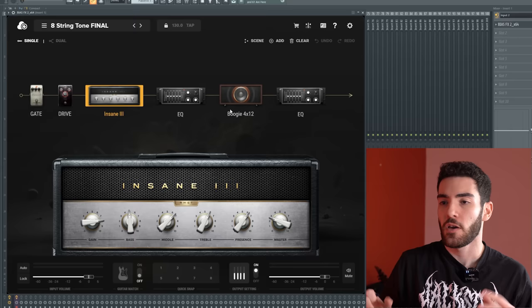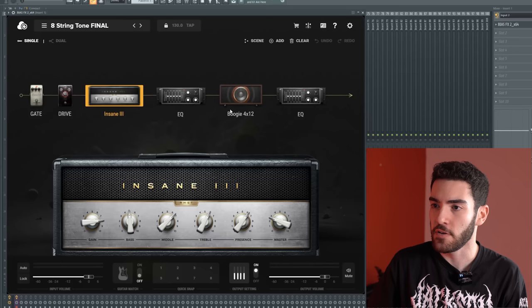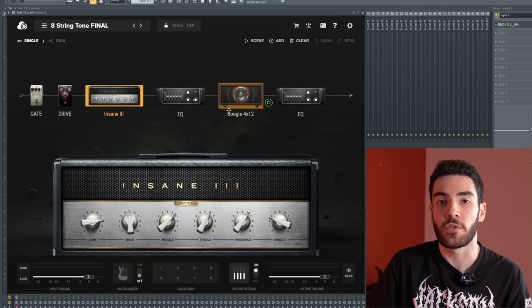Okay, so we have Bias FX 2 loaded up. I've got my guitar with me. I'll be playing it as I go through the preset. It's a pretty stock standard signal chain, but there are some select moves that I've made which I'll go through which make all the difference, especially when you're dialing in an 8-string heavy tone.